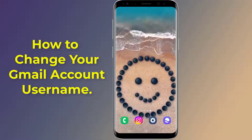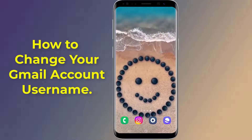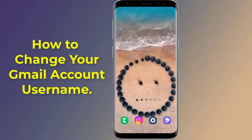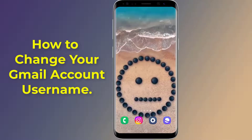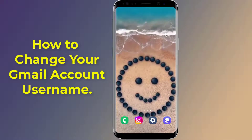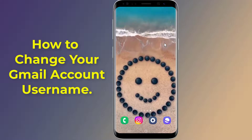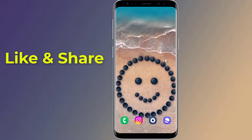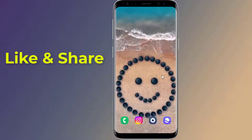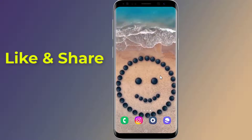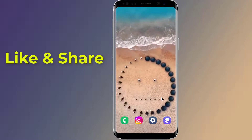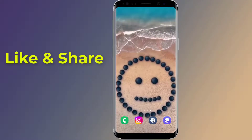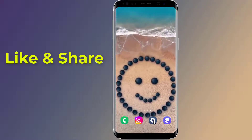Do you want to change your Gmail account username on Android mobile phone? You can change your name on Gmail as many times as you want. You can use the Gmail app or Google account to change your username. In this video, I will show you step by step in Android mobile how to change your display name on your email. So let us start.